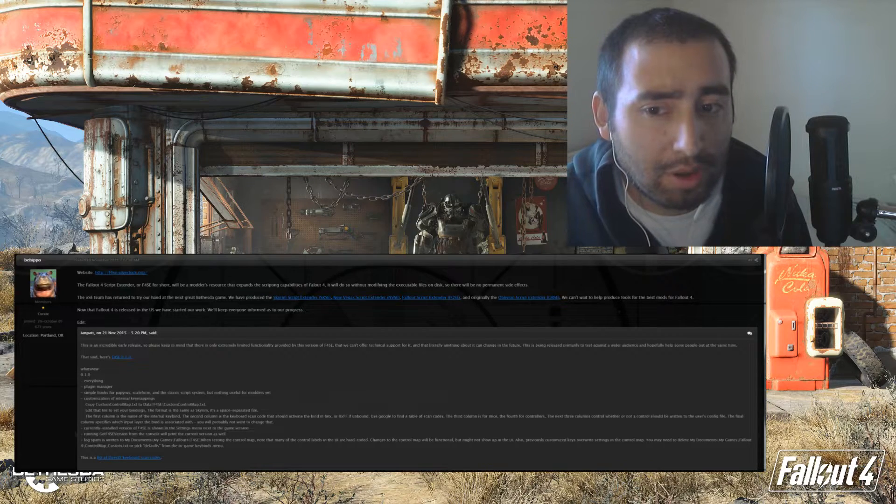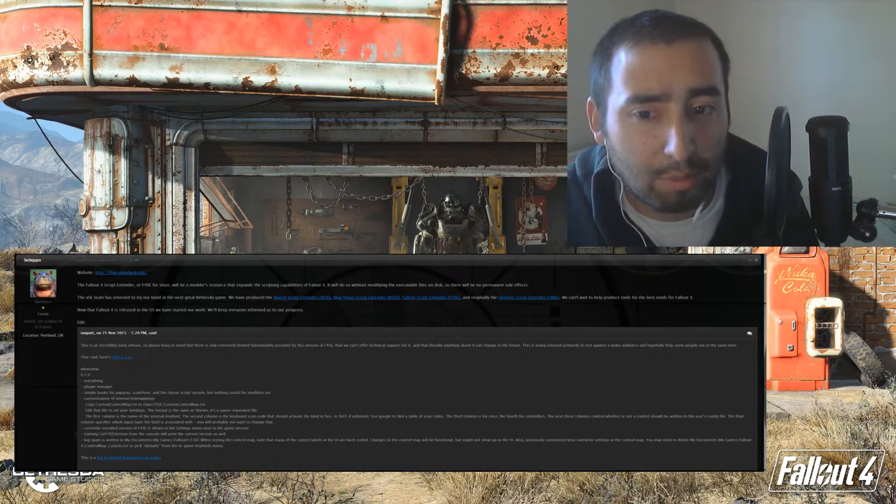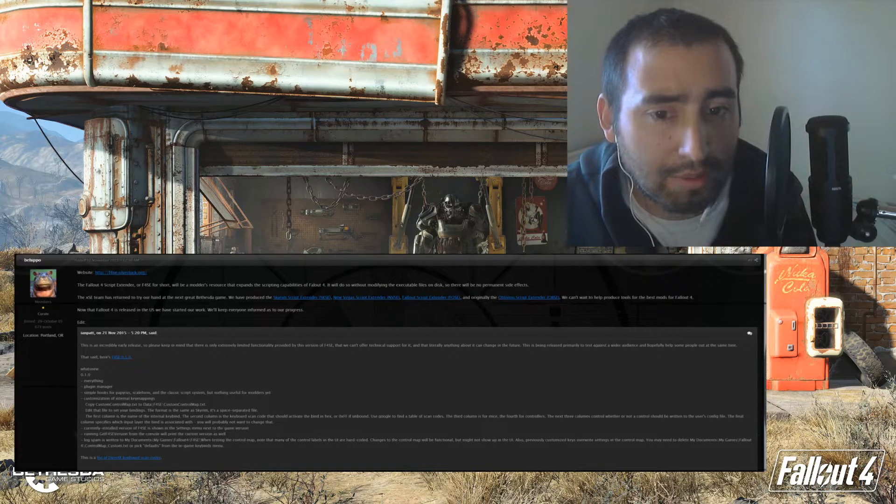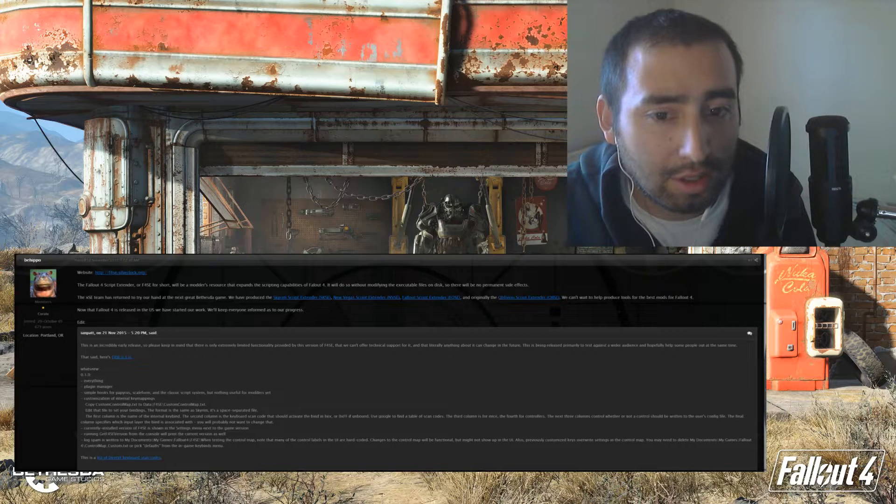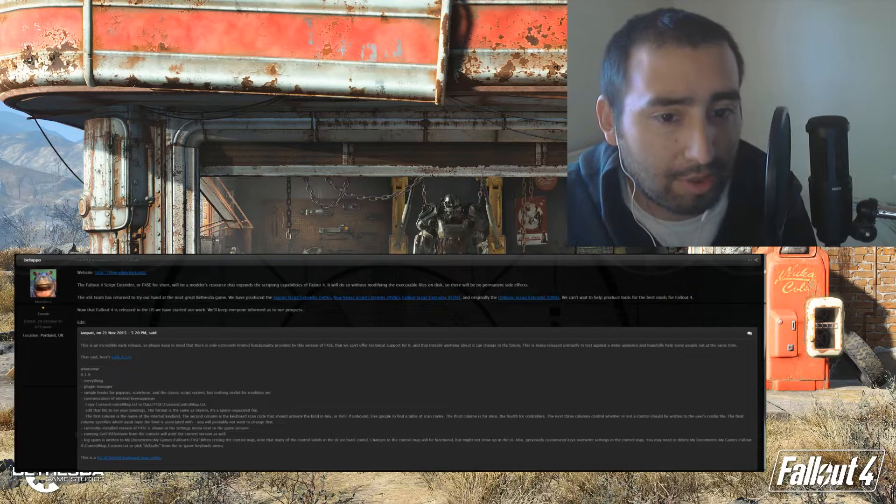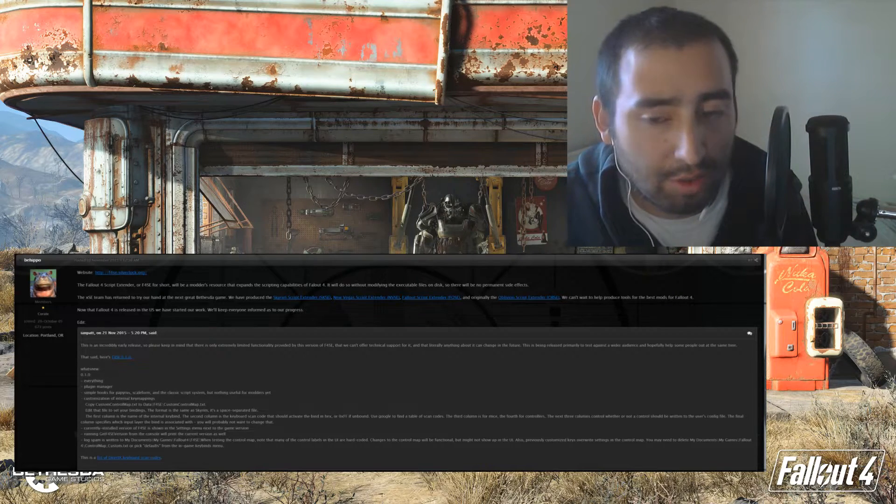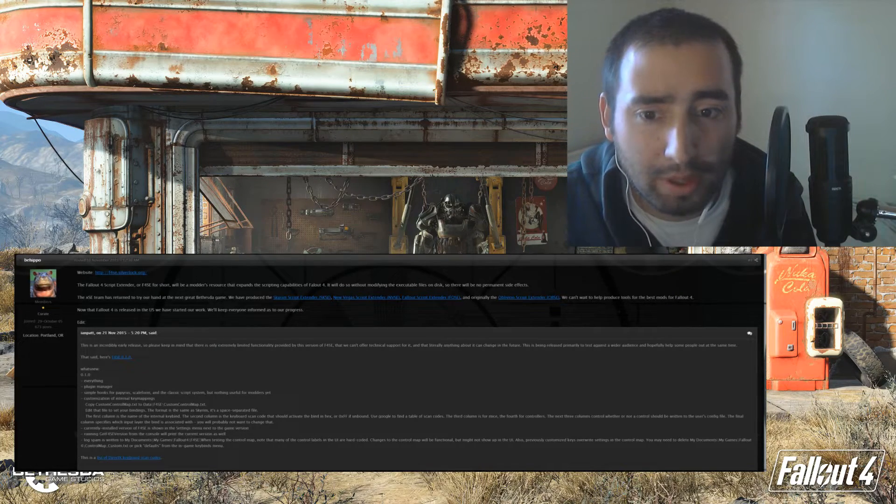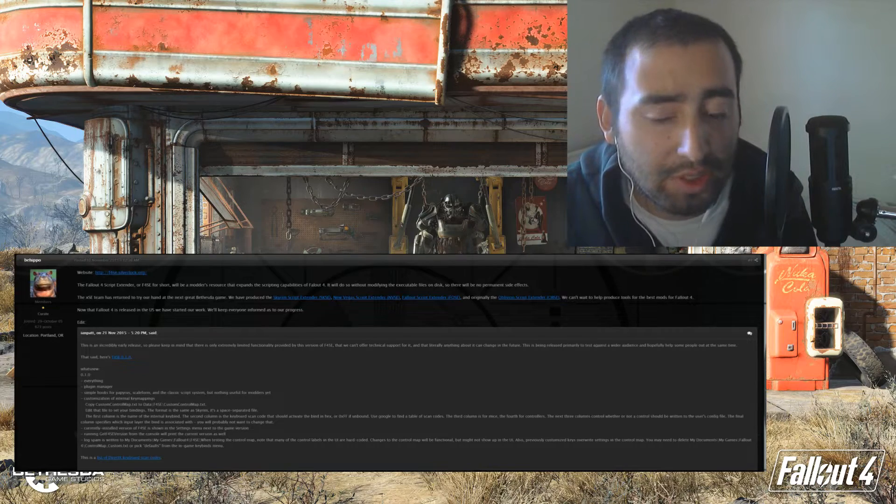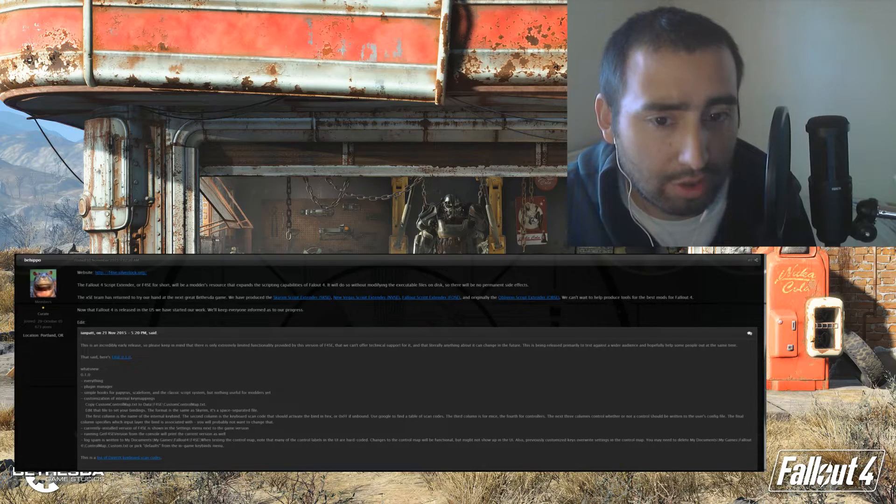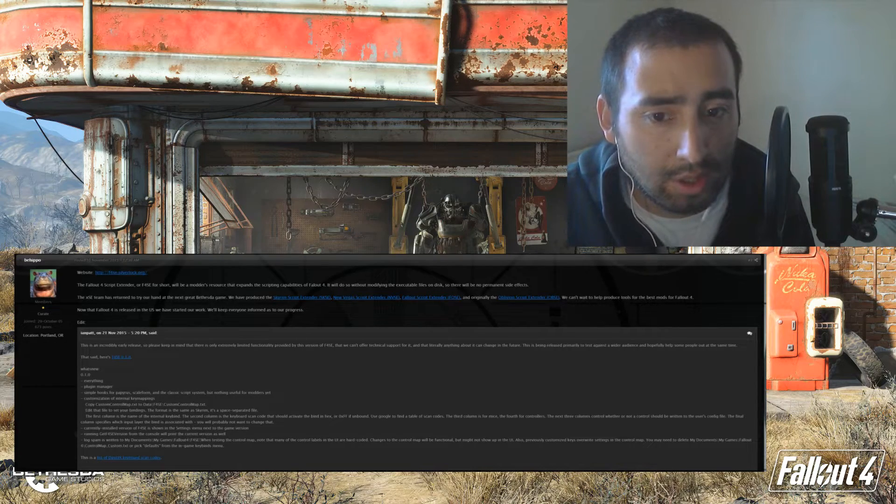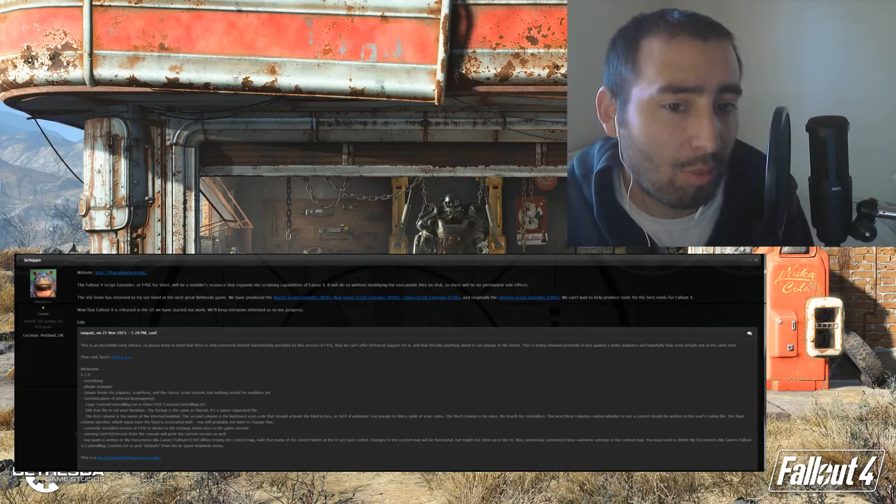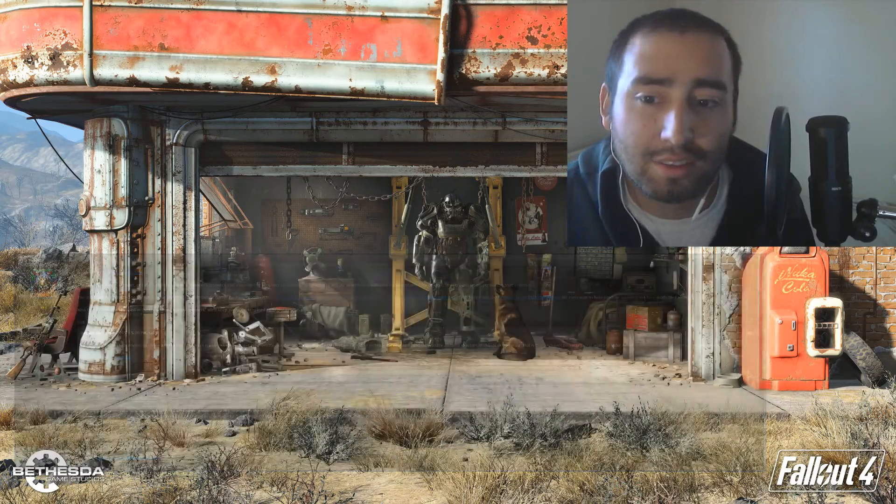It's an incredibly early release, so please keep in mind that extremely limited functionality is provided in this version and there's no technical support at the current moment, but everything can change in the future. It's being primarily tested for a wider audience.